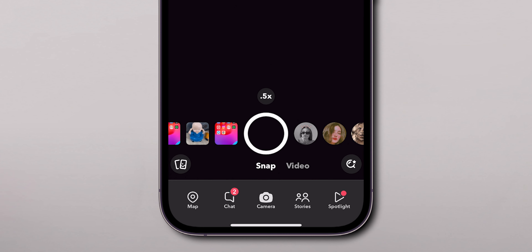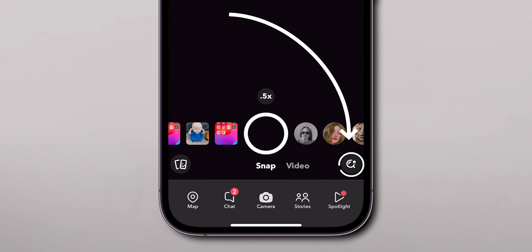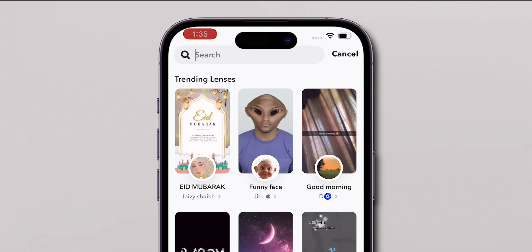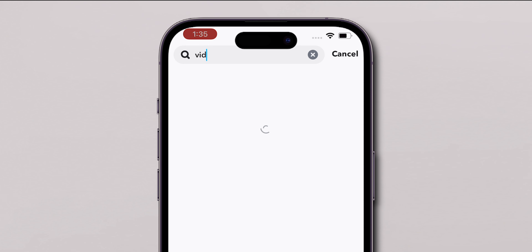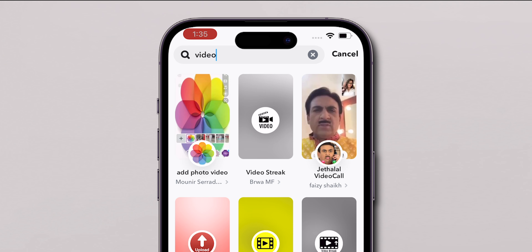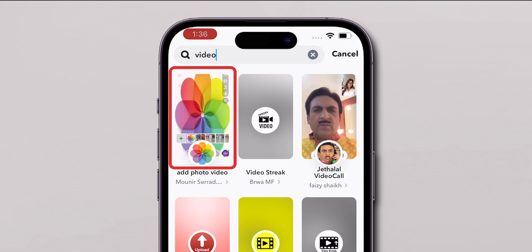At the bottom of the screen, tap on the Search option. Type 'Video' into the search bar to find the appropriate filters for uploading your video. From the search results, choose the first filter listed.